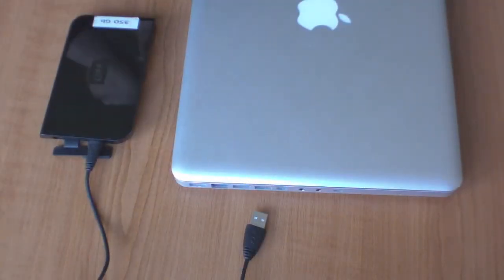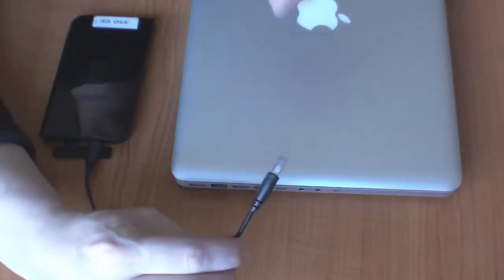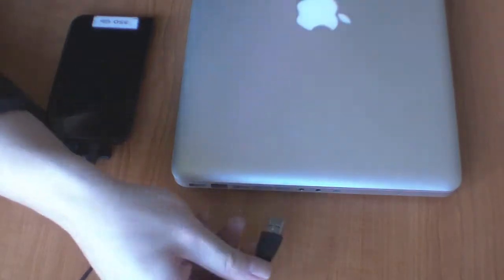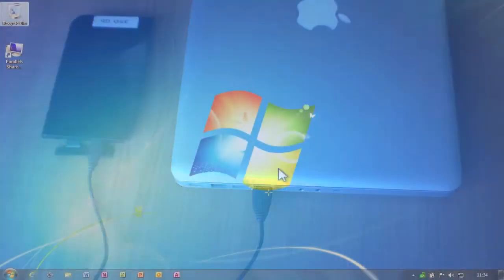Now we need to ensure that the backup is connected to our computer. As you can see here, my backups have been restored to an external hard drive.